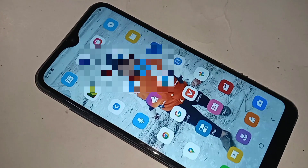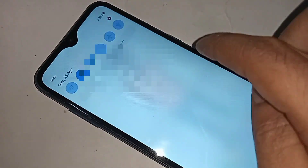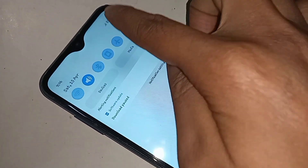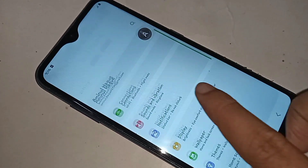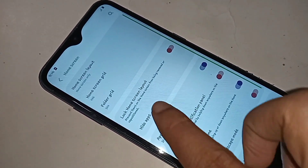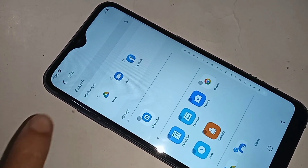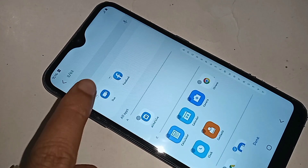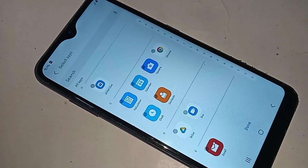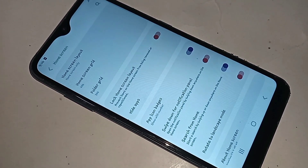If you want to unhide any application, go to Settings again, scroll down to Home Screen, and click on Hide Apps again. Select the apps you want to unhide, then click Done to unhide your apps.